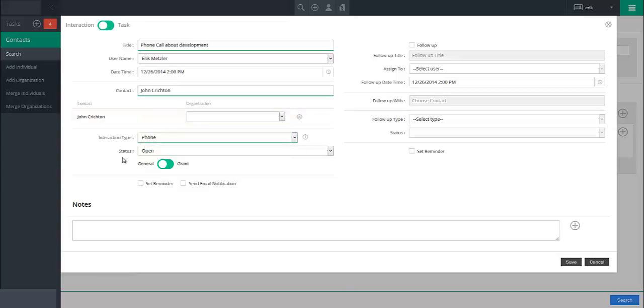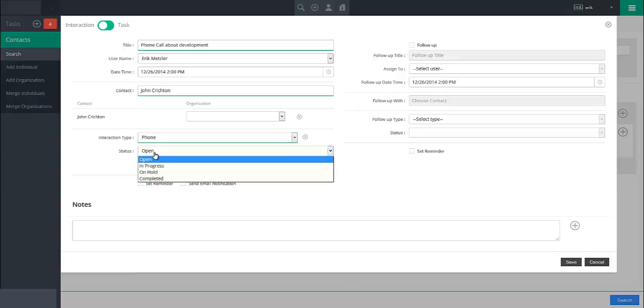The status dropdown allows you to specify the current status of the interaction or task as open, in progress, on hold, or completed.